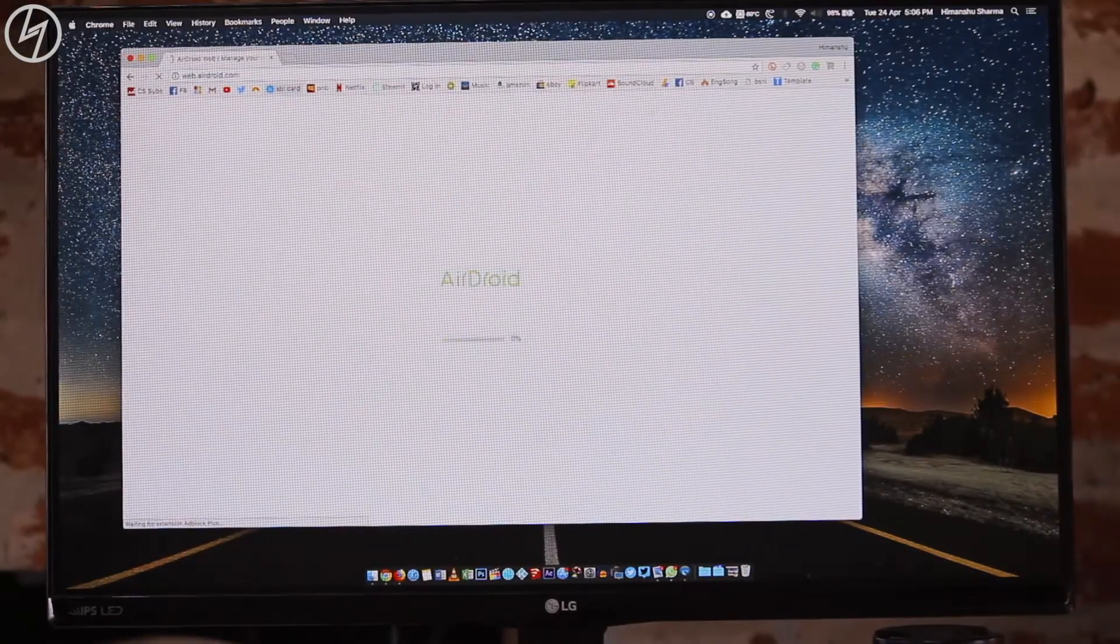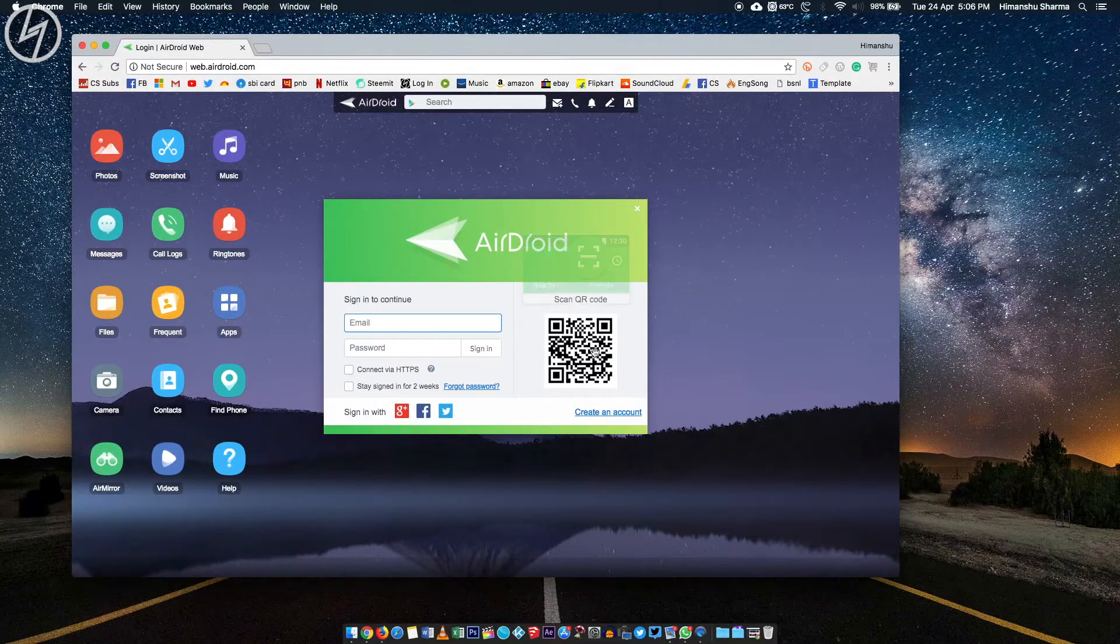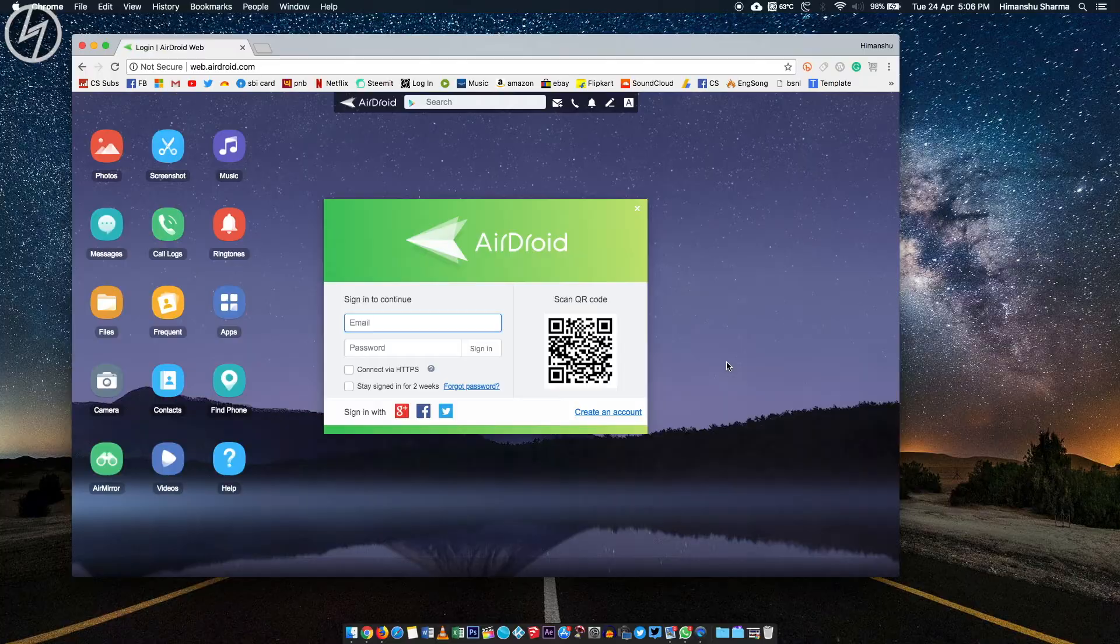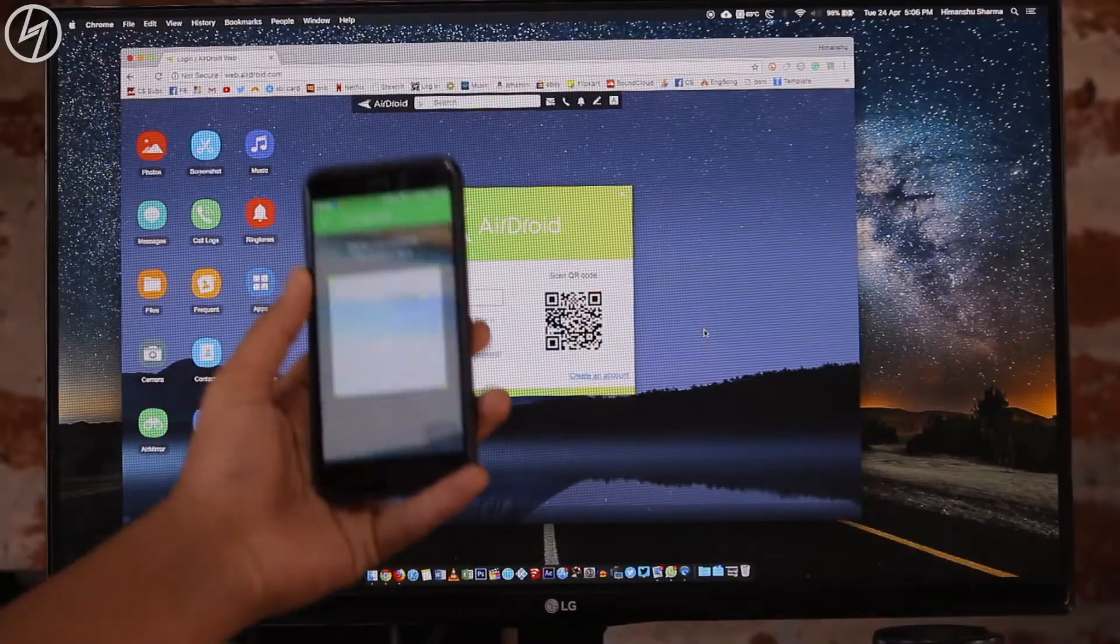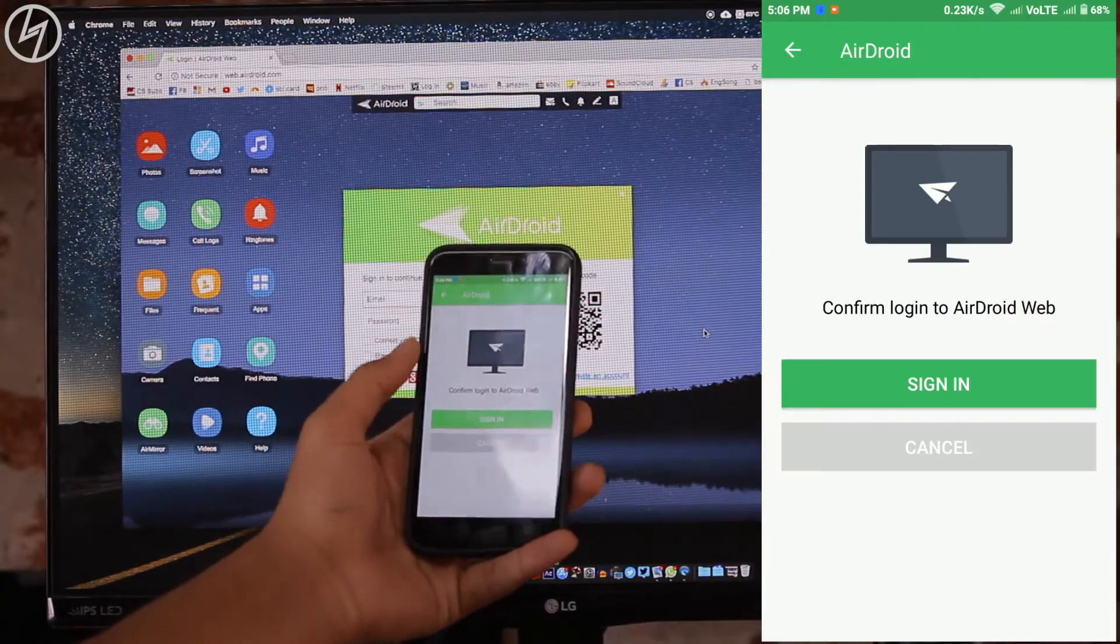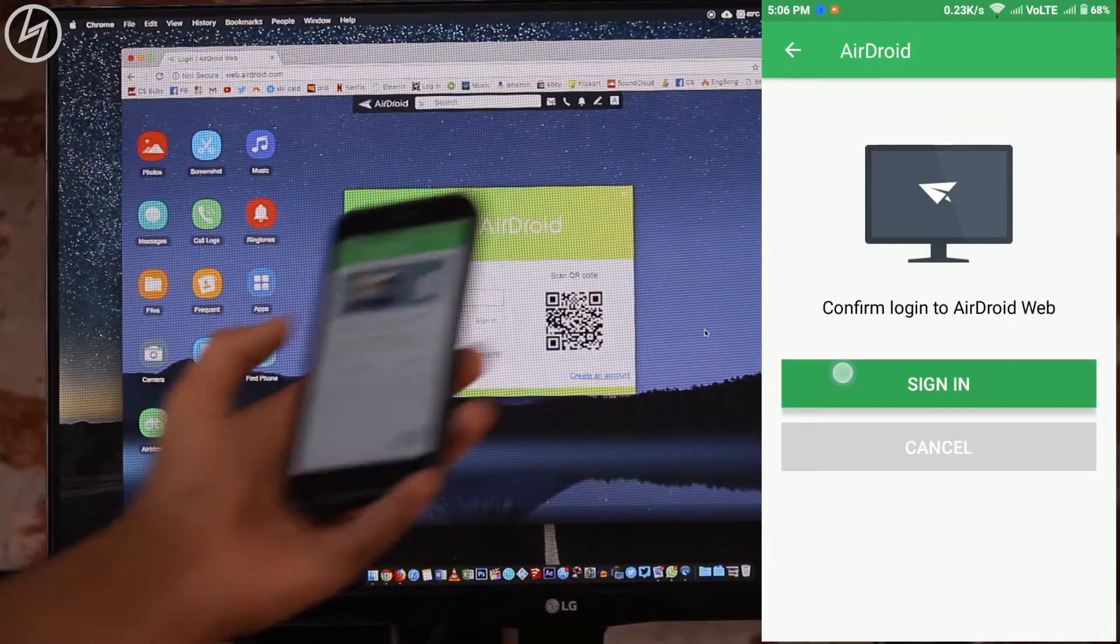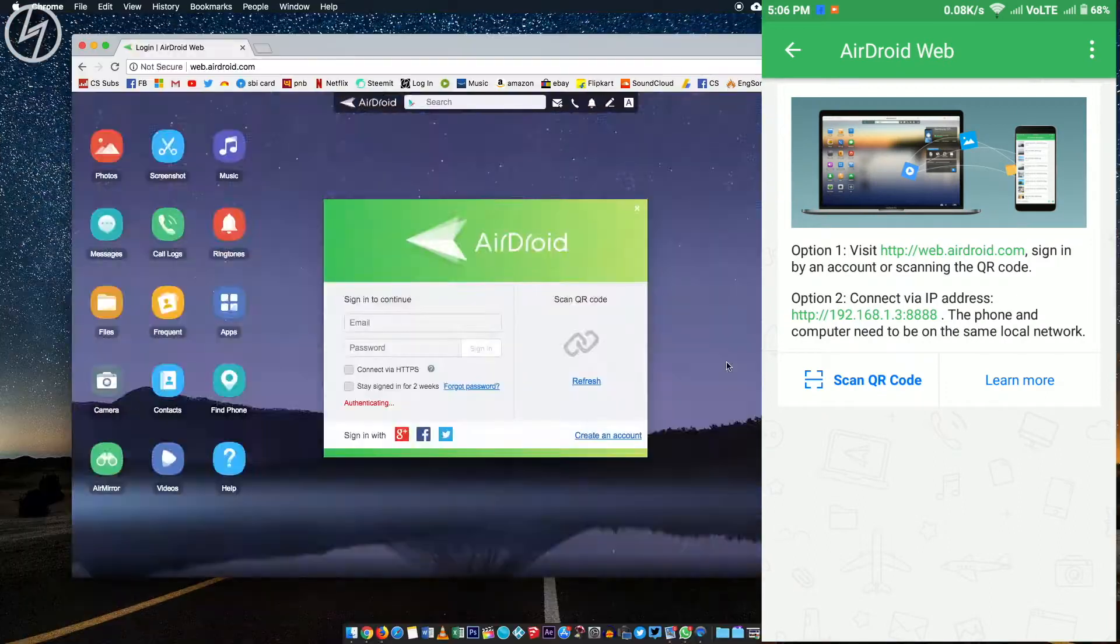To do that, just go to web.airdroid.com. There you need to sign in with the same account as in your phone. Or you can just tap on scan QR code and scan the QR code shown on the browser. In no time, you will get connected.